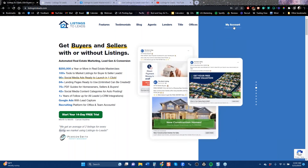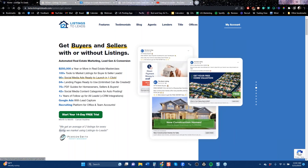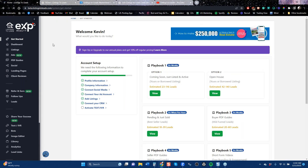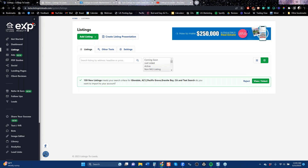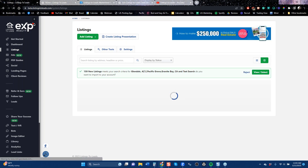Let me ask a question to everybody here: who has run ads on Google before? Just yes or no in the chat panel please. While we're waiting for that answer, I'm going to take us over to the number one tool for getting listing leads that turn into listing contracts.